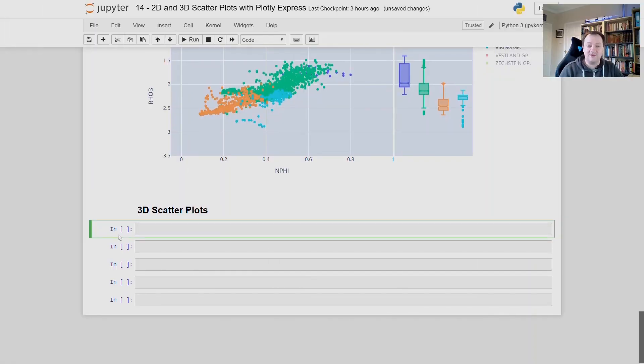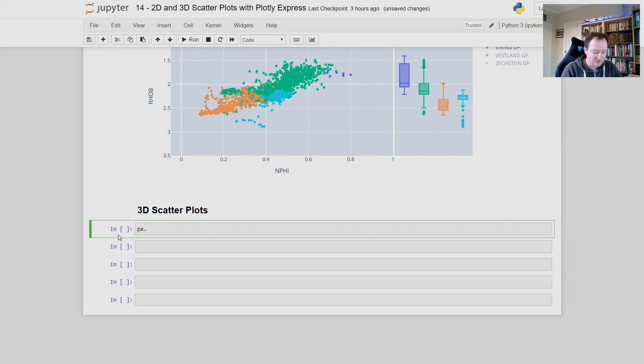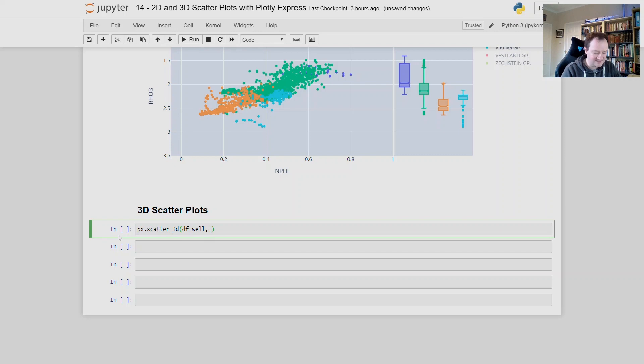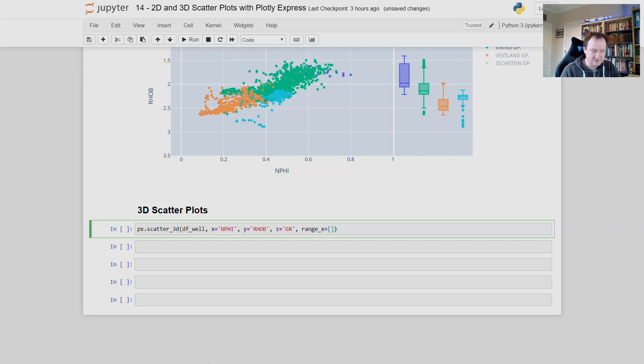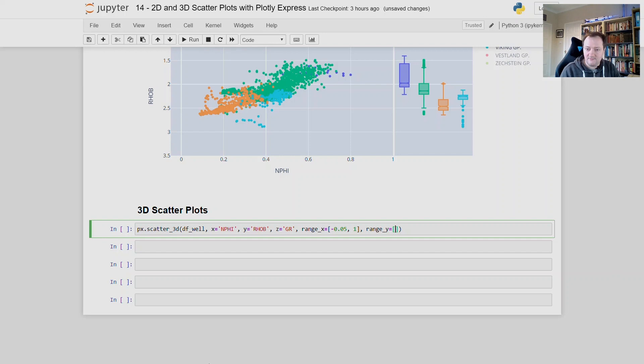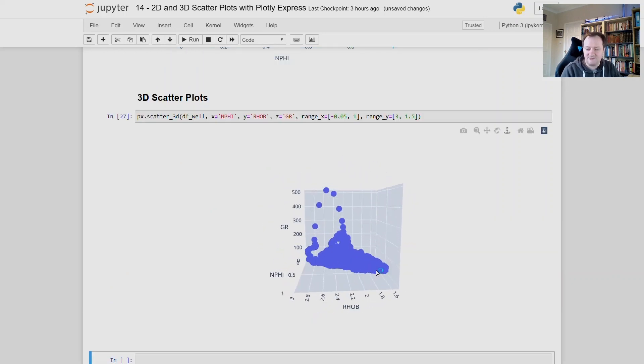Next, we will move on to making our plots a little bit more appealing. We'll move on from 2D to 3D dimension. And we can do that by just simply changing the call that we're making here. So if I type in px.scatter_3D, we then need to pass in our data frame, which is df_well. And then we pass in our x value, which we will set to n phi. We'll then set our y value to row B. Instead of specifying a color here, we can specify a z value. And I will set this to gr. And I will add some ranges in for our values. So range x is equal to minus 0.05 to 1. And range y is equal to 3 to 1.5.